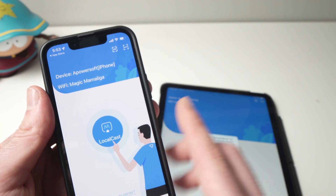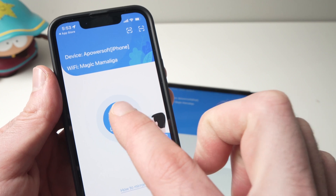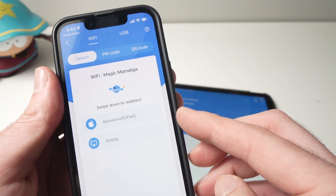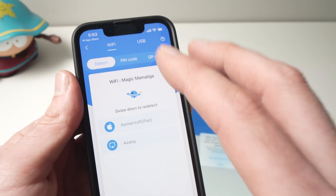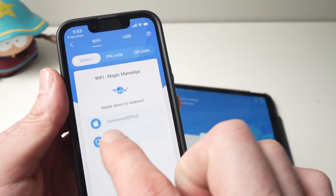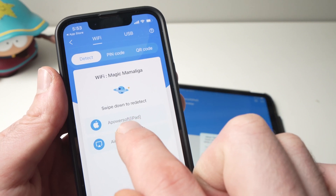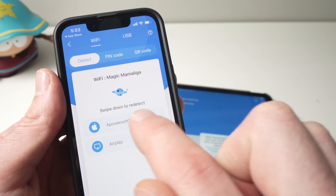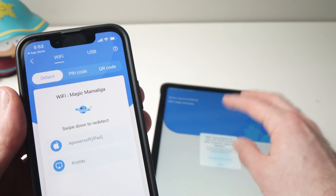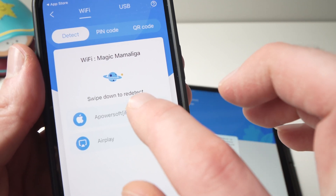Once you're here, press the 'Local Cast' button. It will ask you which device you want to screencast your iPhone to. You can already see 'iPad' listed here — a Powersoft iPad — because I have the app open on my iPad. Just tap iPad.